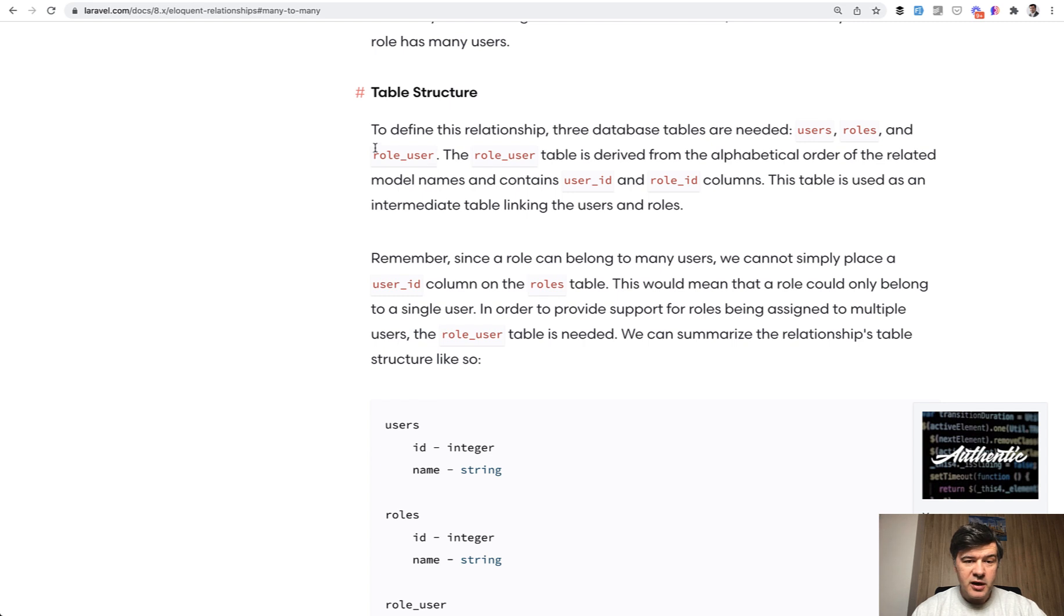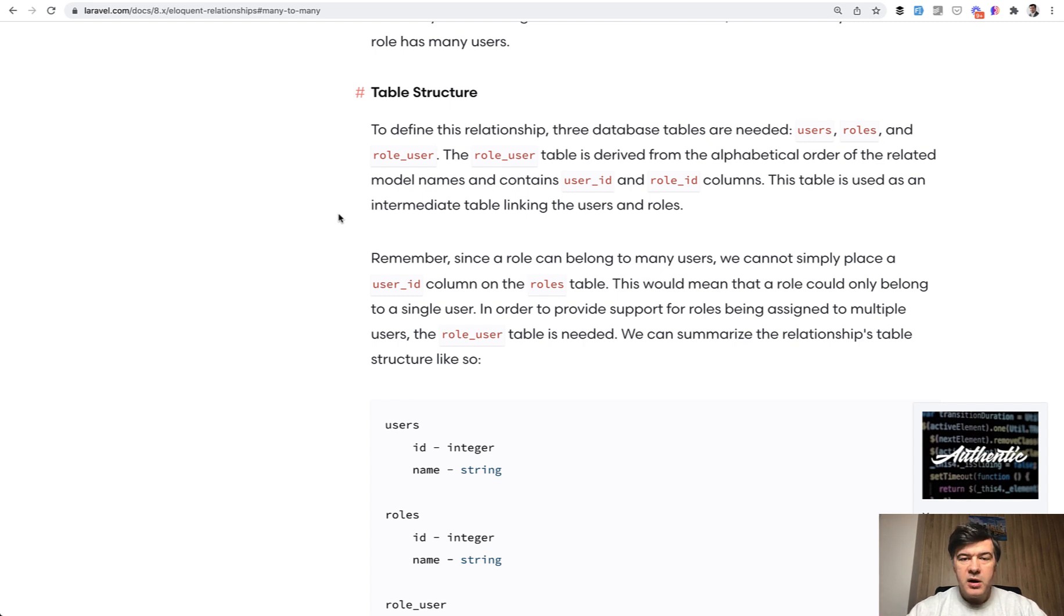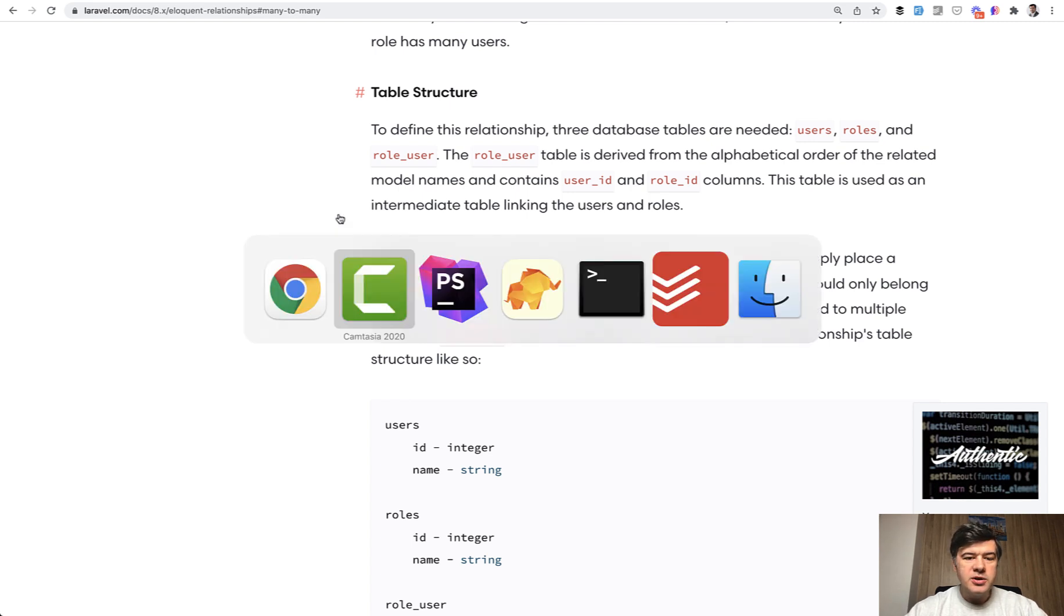So in our case, it would be user_user, which is quite confusing and doesn't really say what the table is about. Is it about following? Is it about banning some user from each other or something else? But we can name the table however we want. We just need to add a few more parameters in the eloquent model.